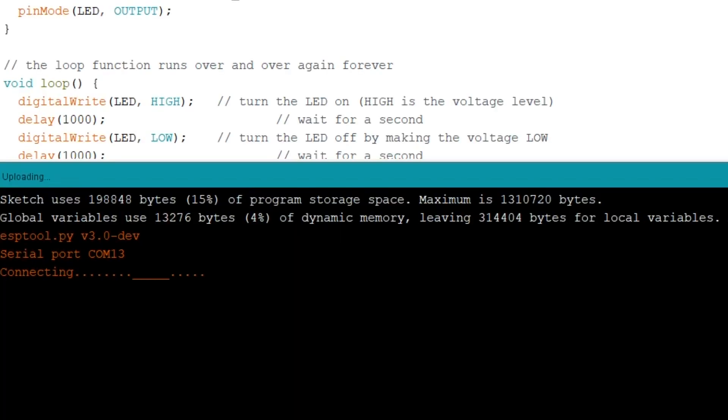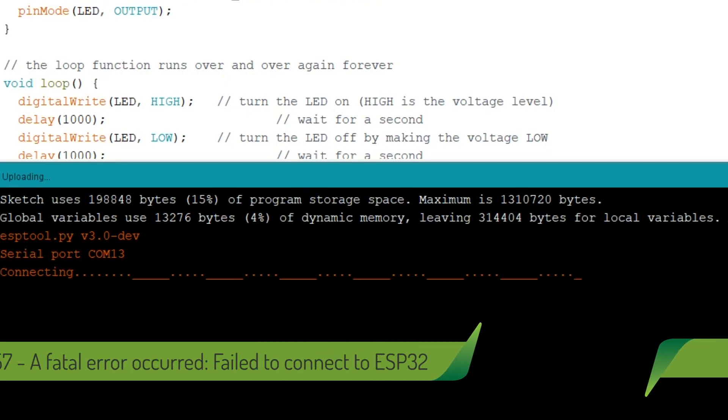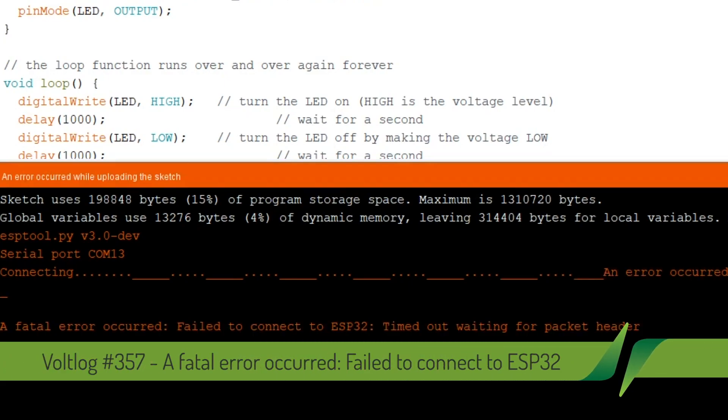A fatal error occurred, failed to connect to ESP32 timeout waiting for packet header. This is an error on which I have spent long hours trying to figure out what's causing it and how to fix it. If you are struggling with the same error on Windows, stick with me, I'll show you how to fix it in this video.